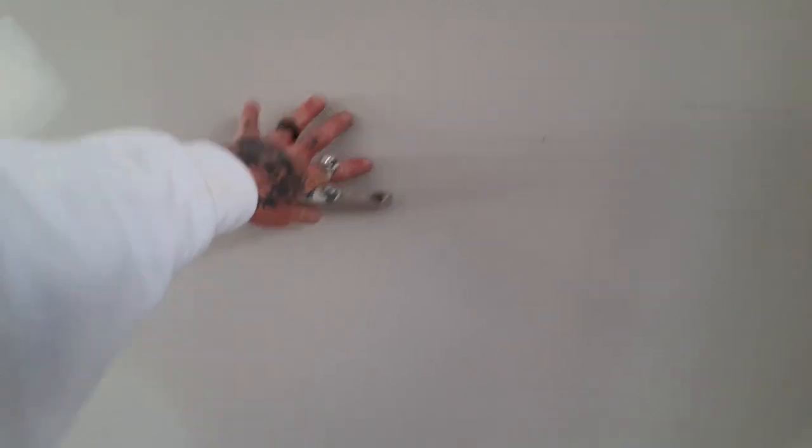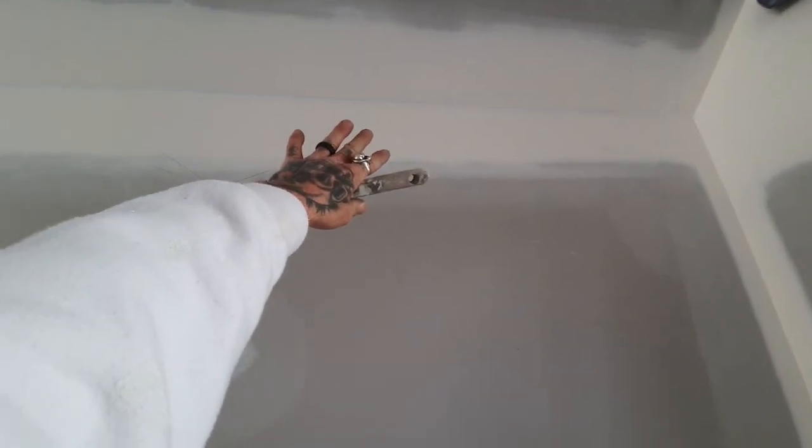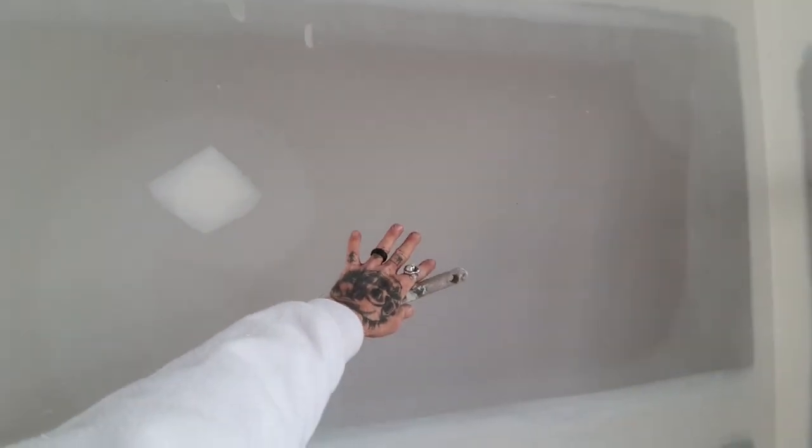Dust down all the internal corners. We dust down every surface. Even though they've sanded up here, a lot of the dust will settle and sit on the walls down here. All this needs to come off.